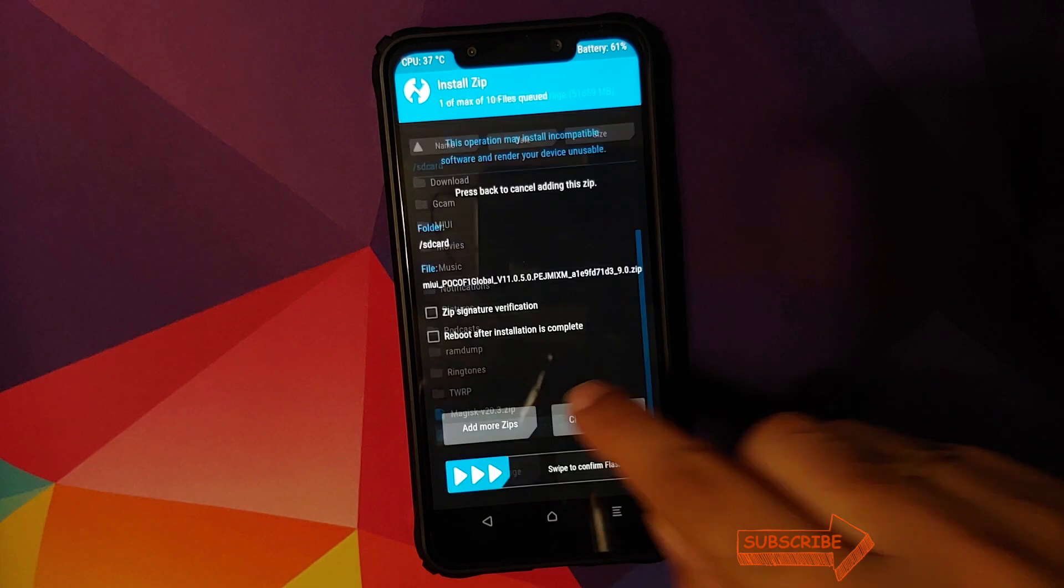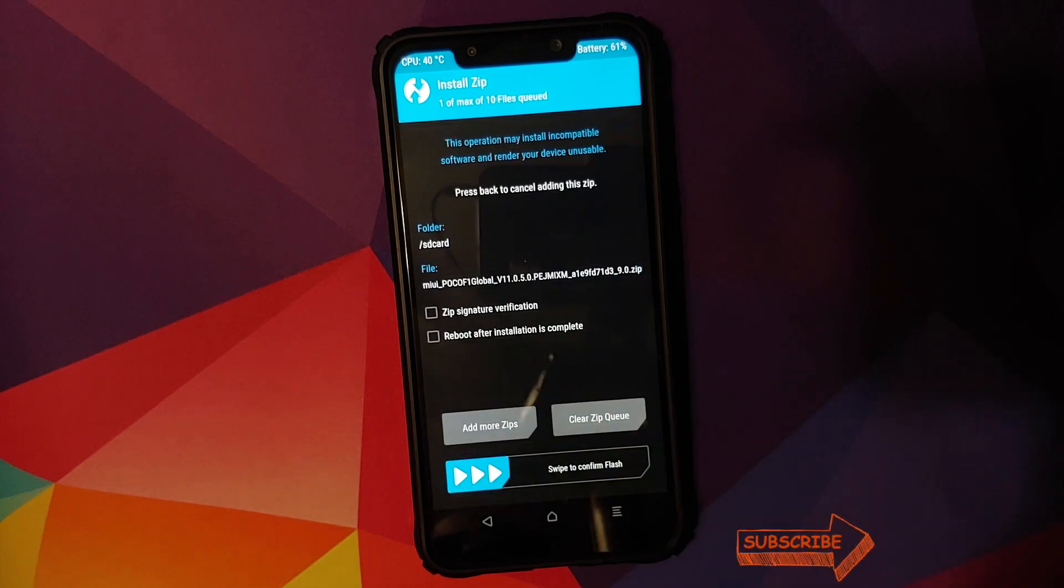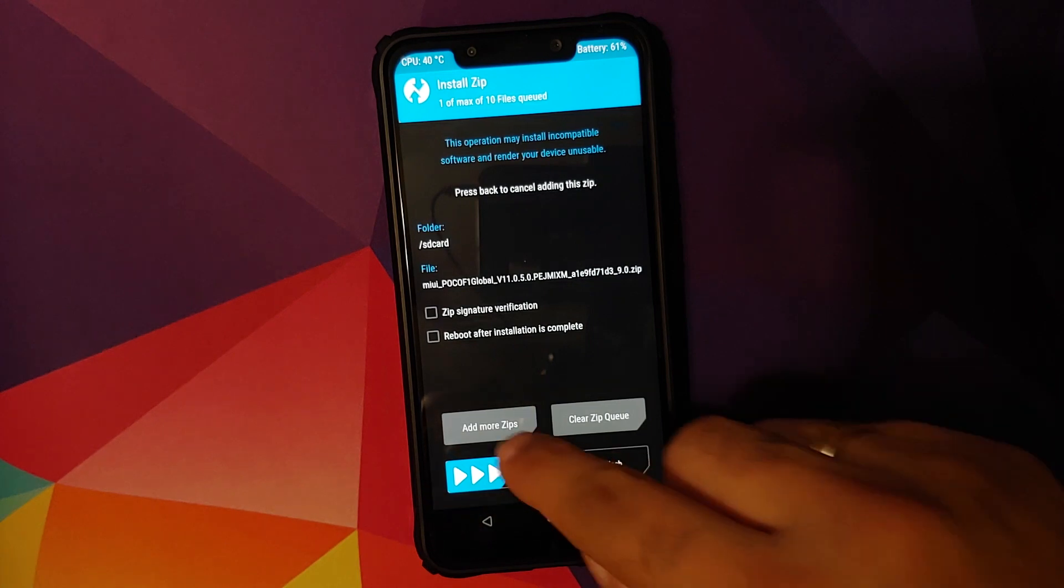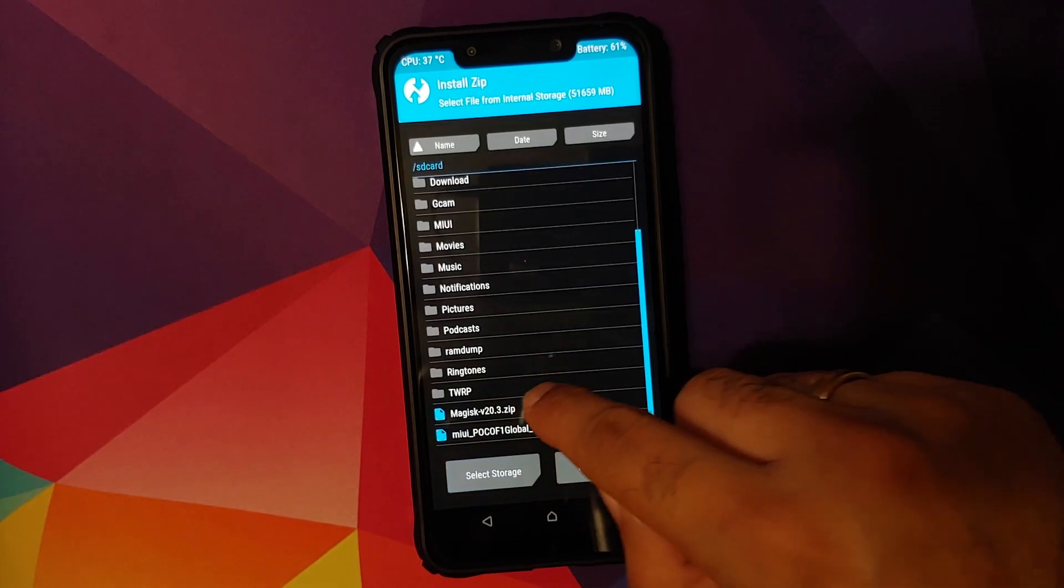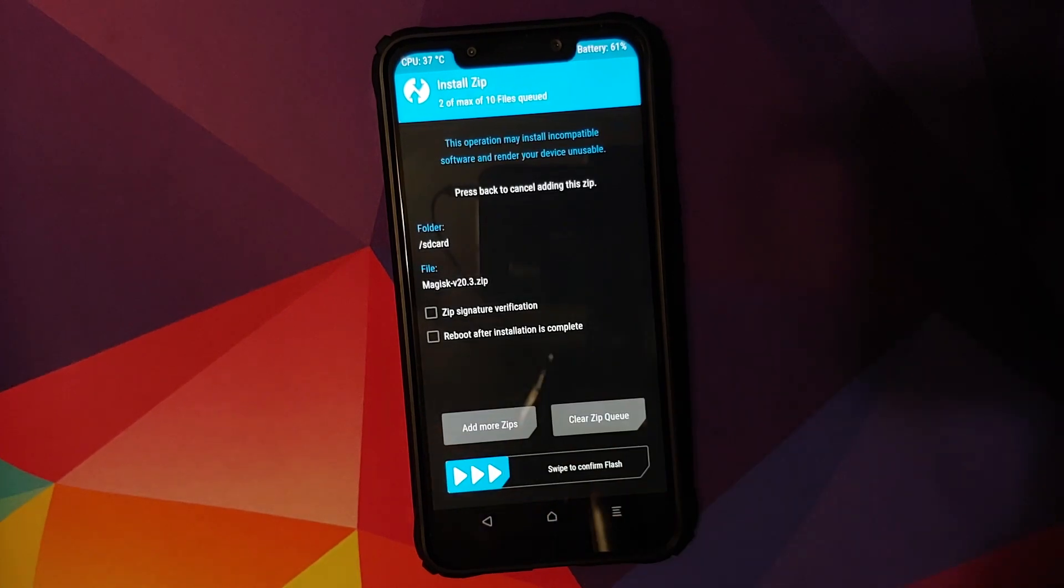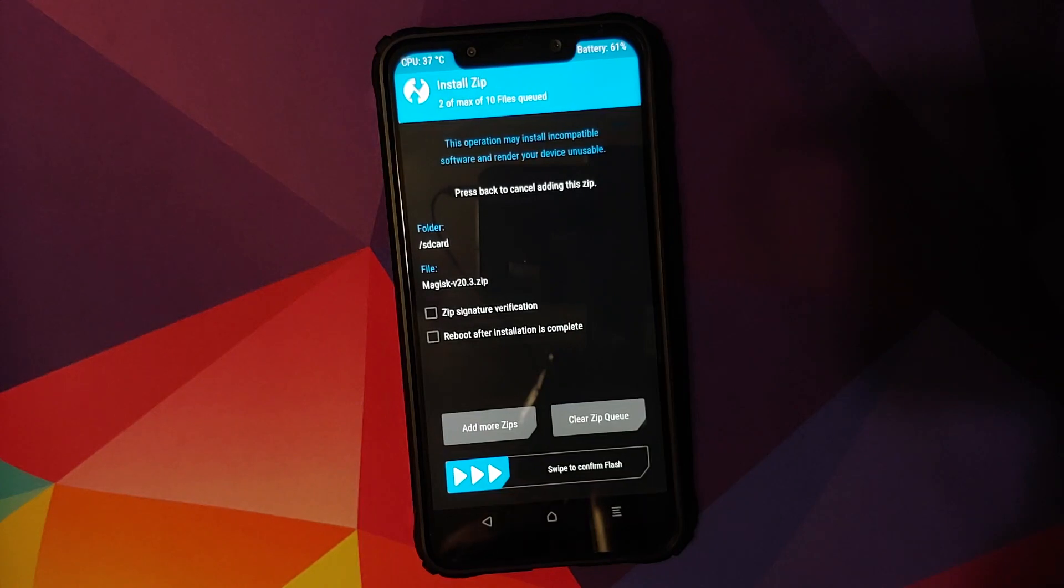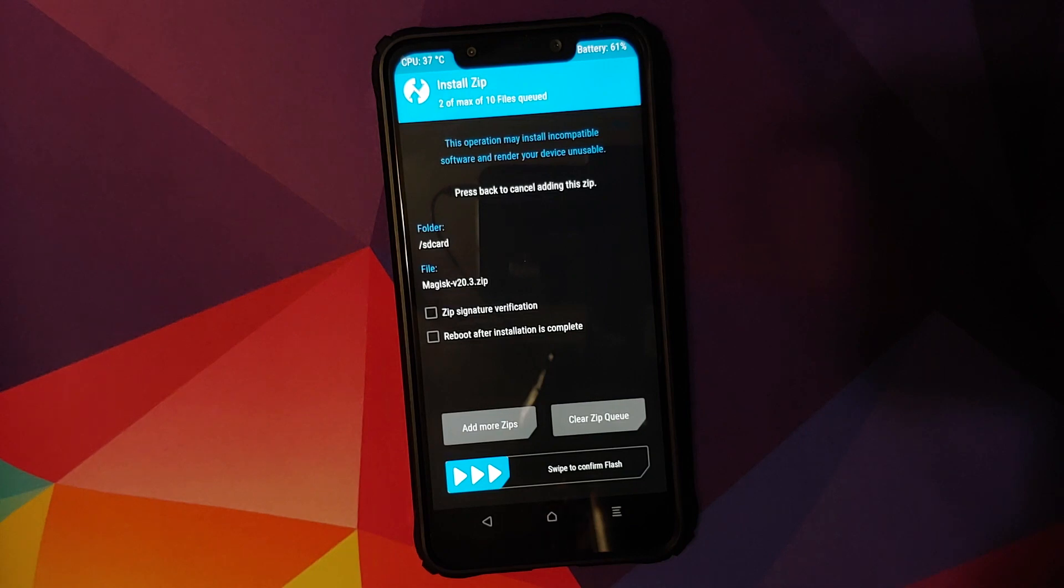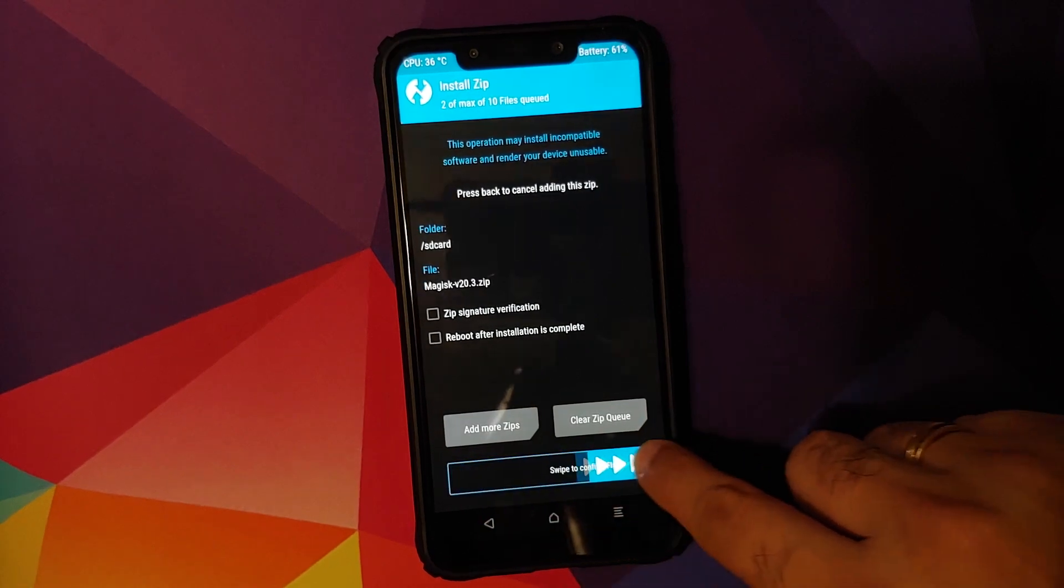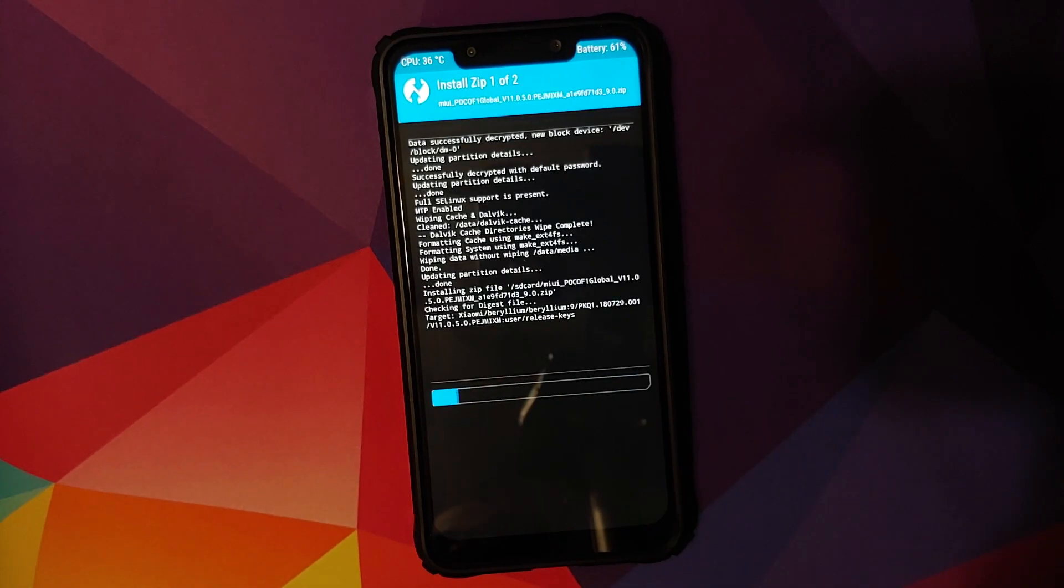First file which we need to select is the MIUI 11.0.5.0 Android 9.0 Pie full ROM zip file. Next thing, add more zips, select Magisk version 20.3 or higher. Again, if you do not select the Magisk zip file, then on first boot up, your TWRP recovery will be overwritten by stock Mi recovery.